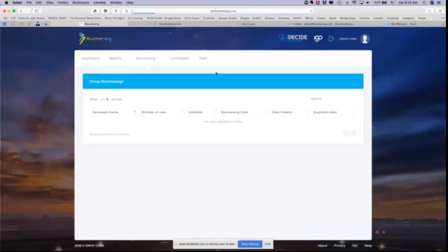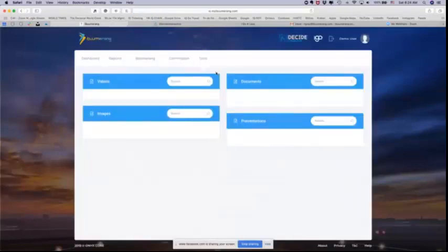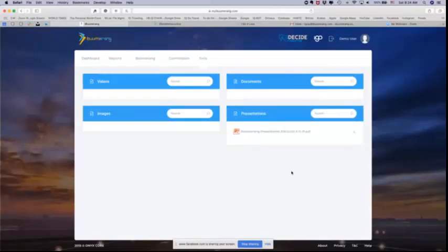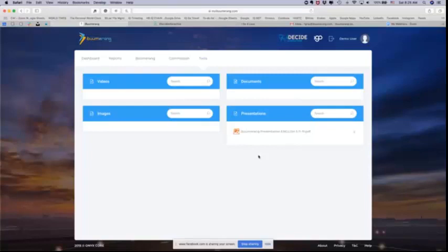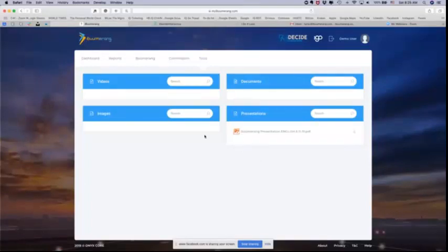The last thing that we're going to show you here in the current back office is tools. When you go to the tools tab, this is where you're going to find all the tools that will help you build your business, whether we have videos, documents, images, and presentations. And we are in the process of uploading the most recent presentations. Right now, you'll see that the current iBoomerang PowerPoint presentation is available here under presentations in a PDF format. When we finish this training, we're going to slice it up into a few different videos and you'll be able to find them here in the video section as well. As we start to produce approved social media images, you'll be able to find them here under images and you'll be able to find our company documents like our policies and procedures in the document section once we upload those.